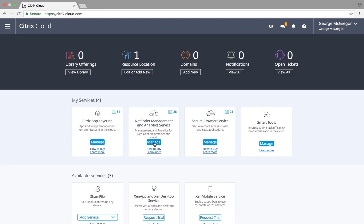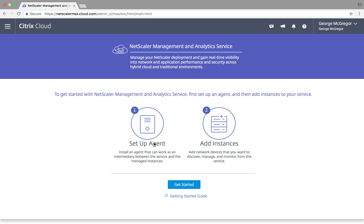First, you log on to Citrix Cloud, and then you select the NetScaler Management and Analytics service. You download agent software for the data centers and cloud environments where you have infrastructure to be managed. And once set up, you have access to a rich set of dashboards.